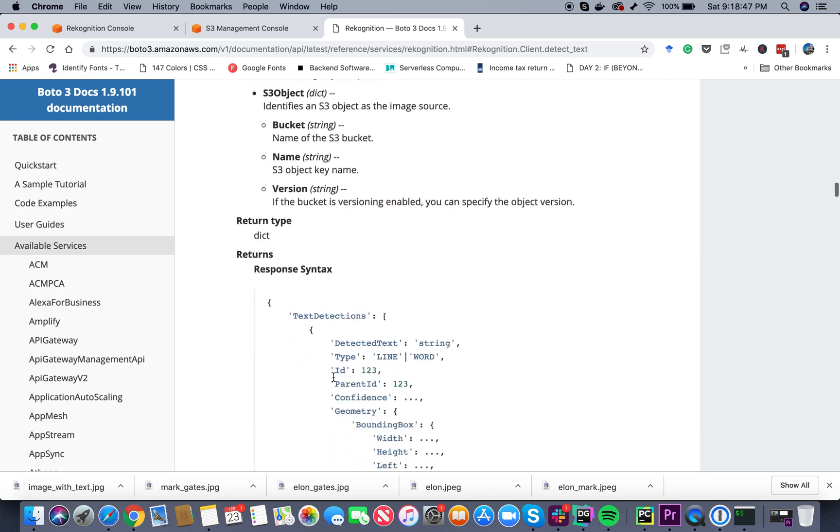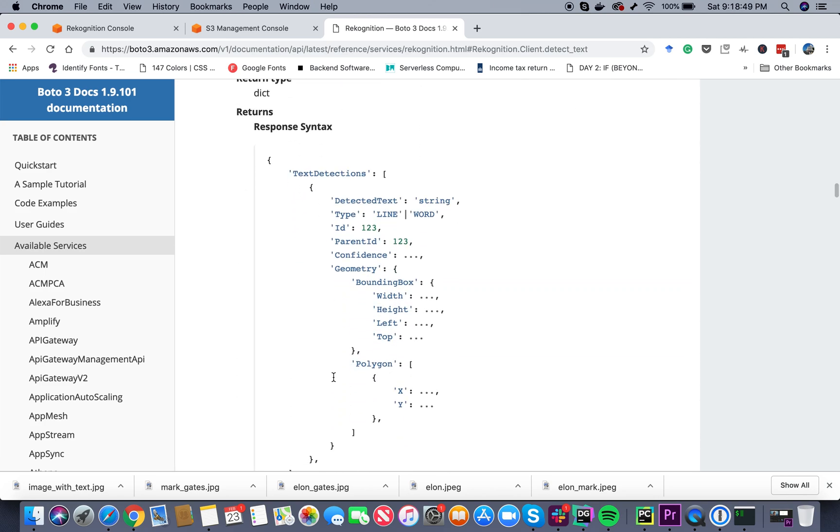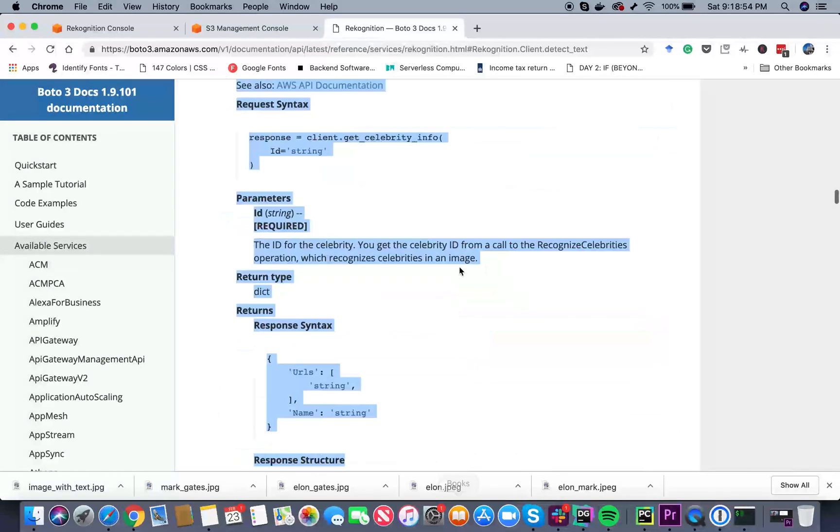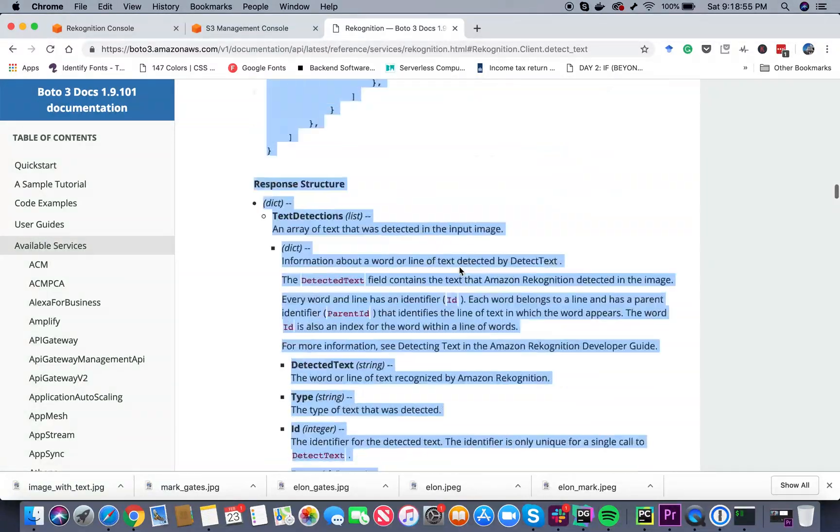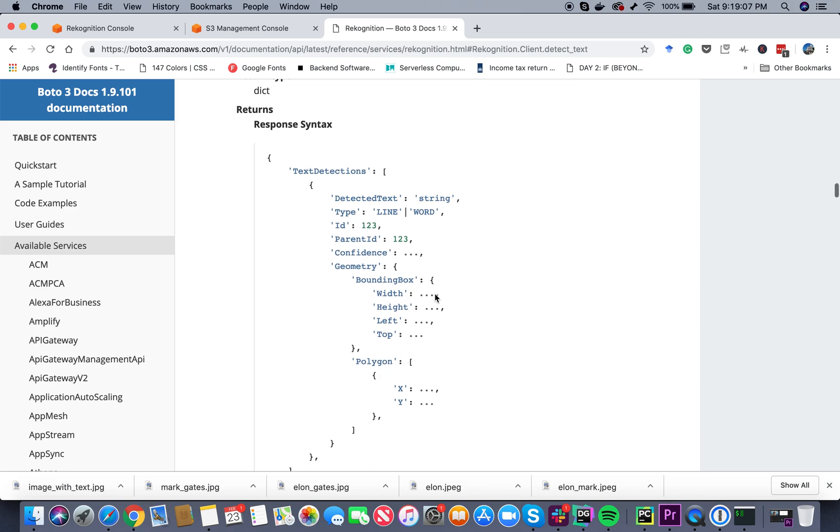When it works perfectly, it's going to return you a response like this - detected text, whether the text is a line or is it a word, what is the ID, parent ID, things like that.